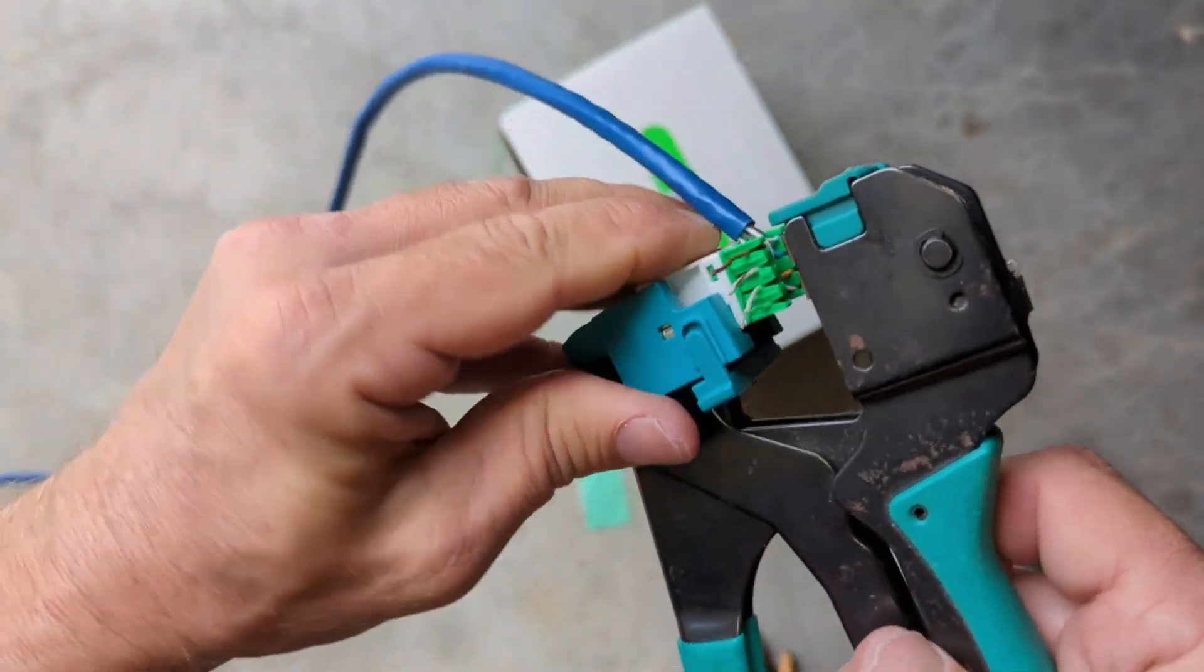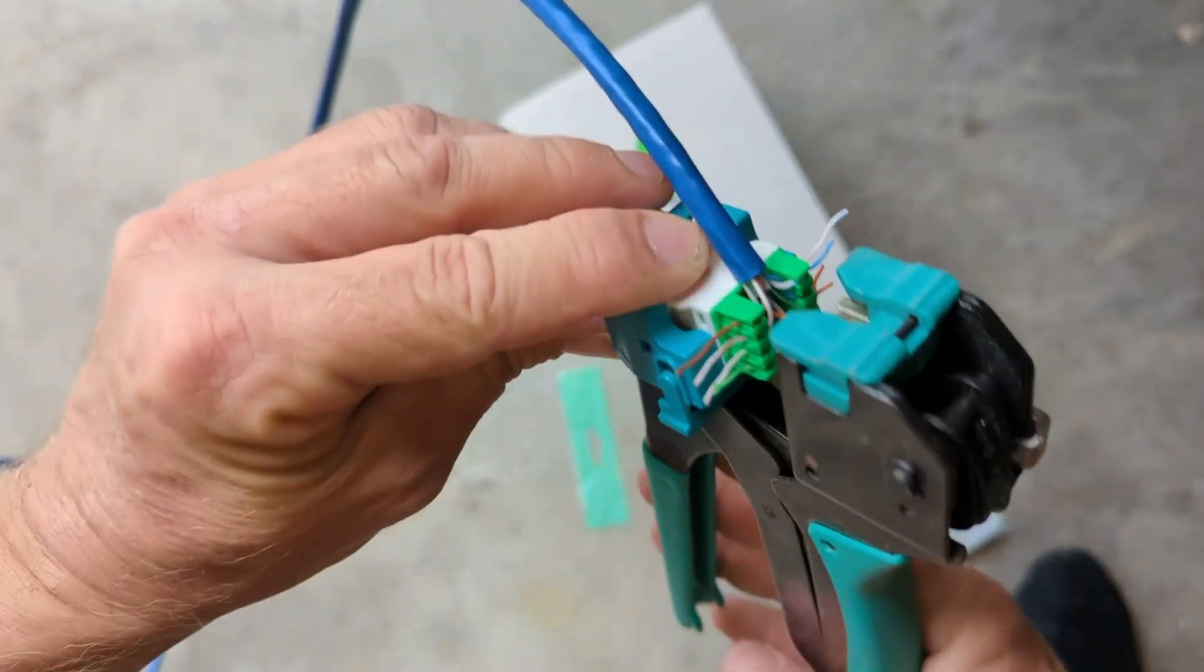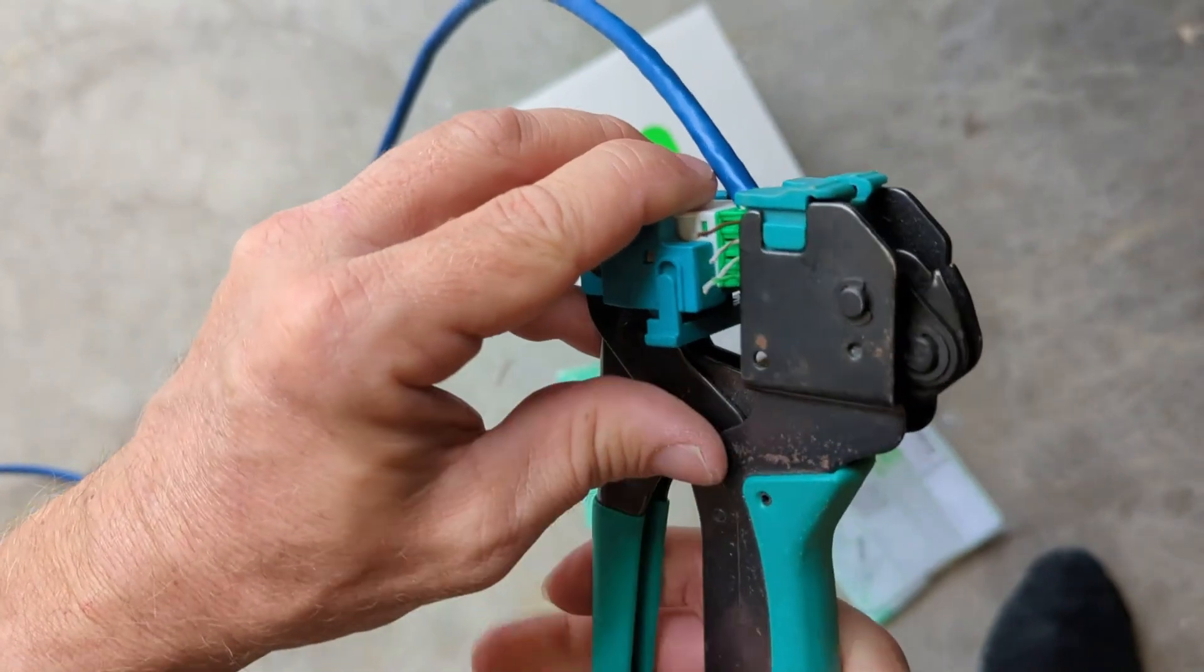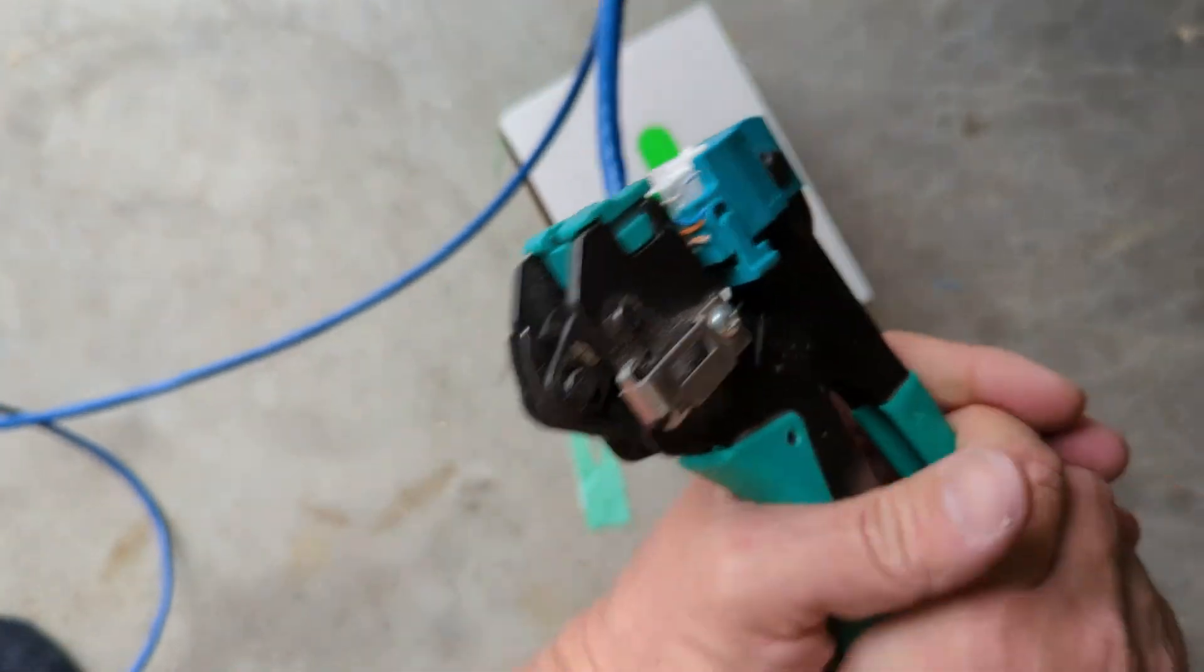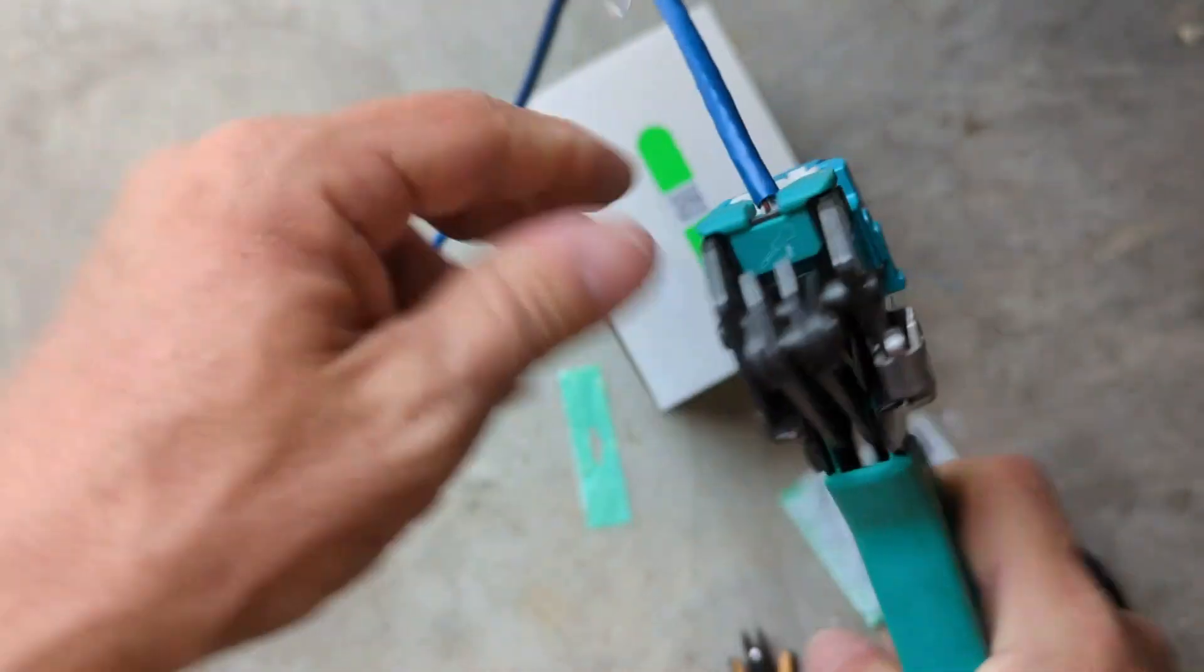There we go, that's clicked in nicely. We just squeeze down and it cuts the wires off.